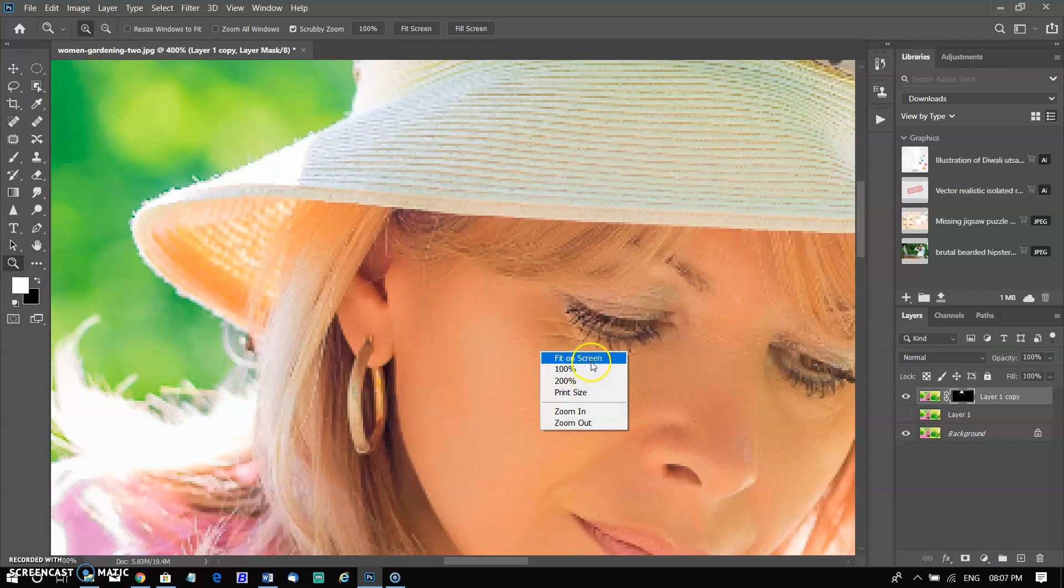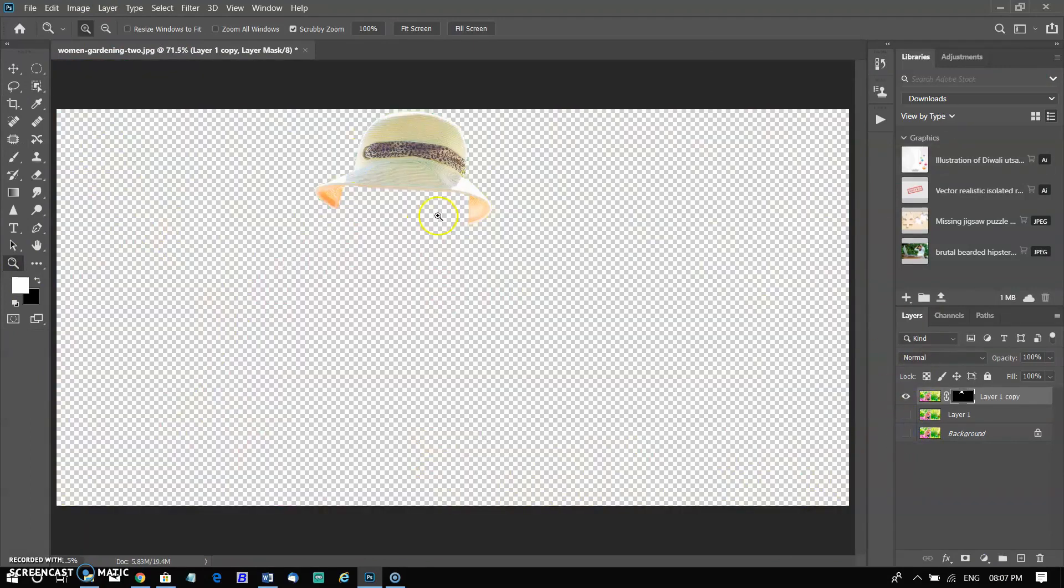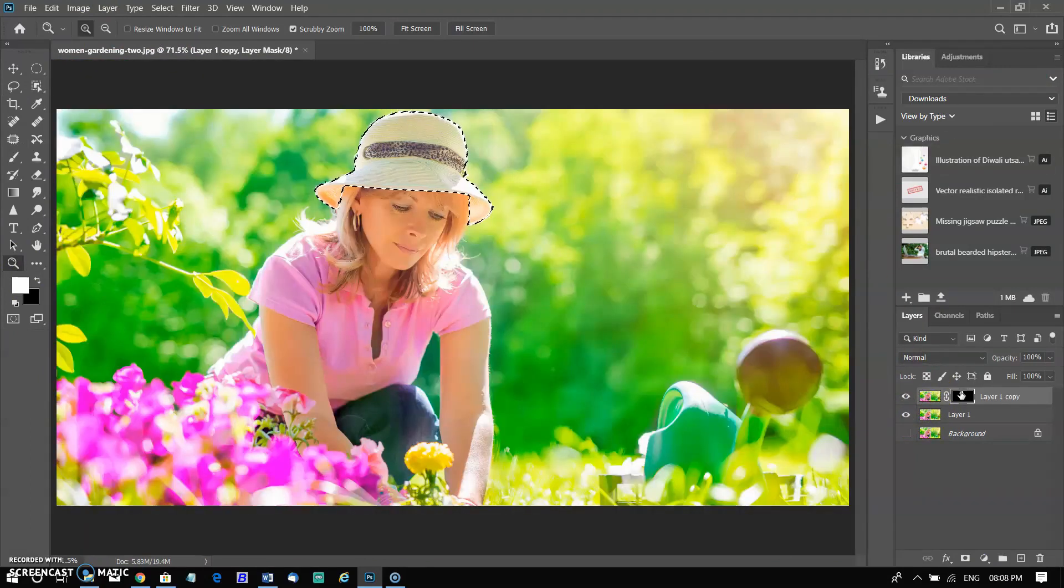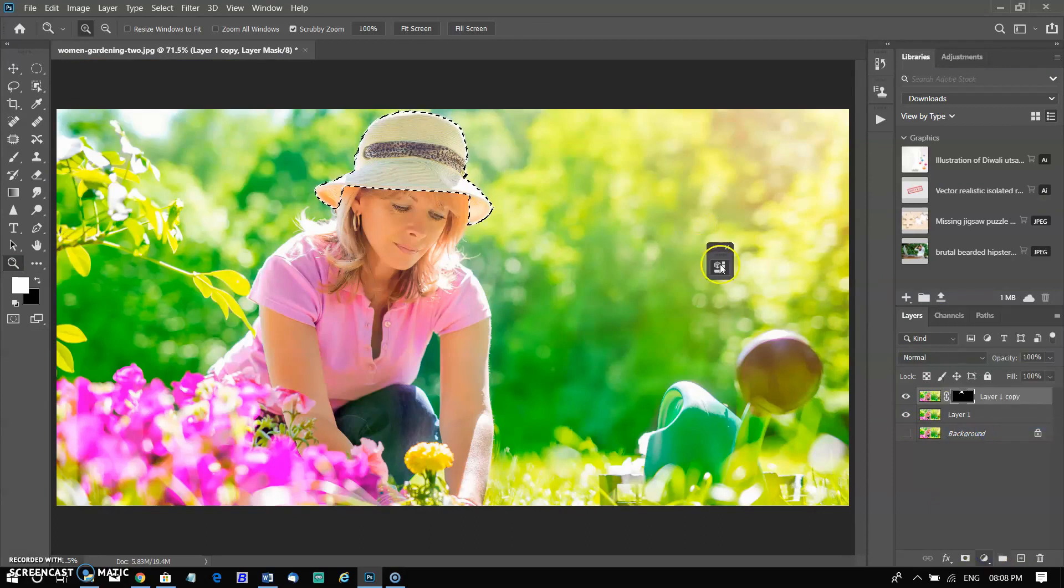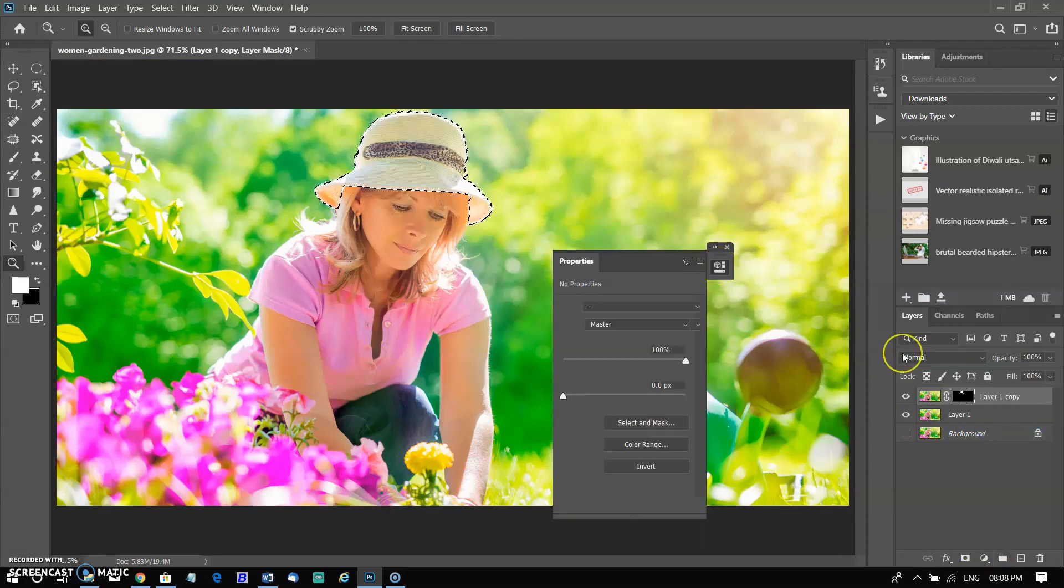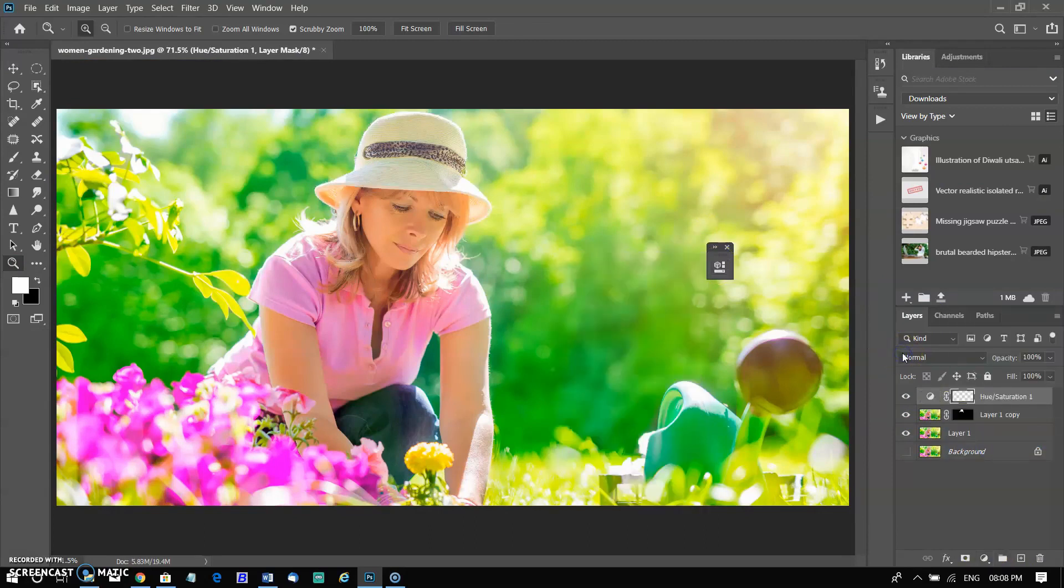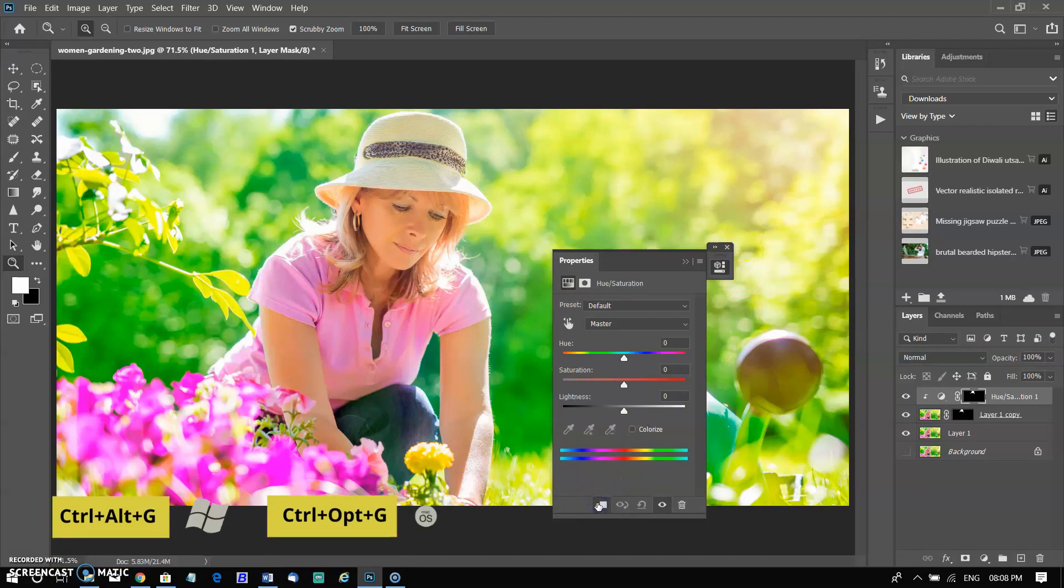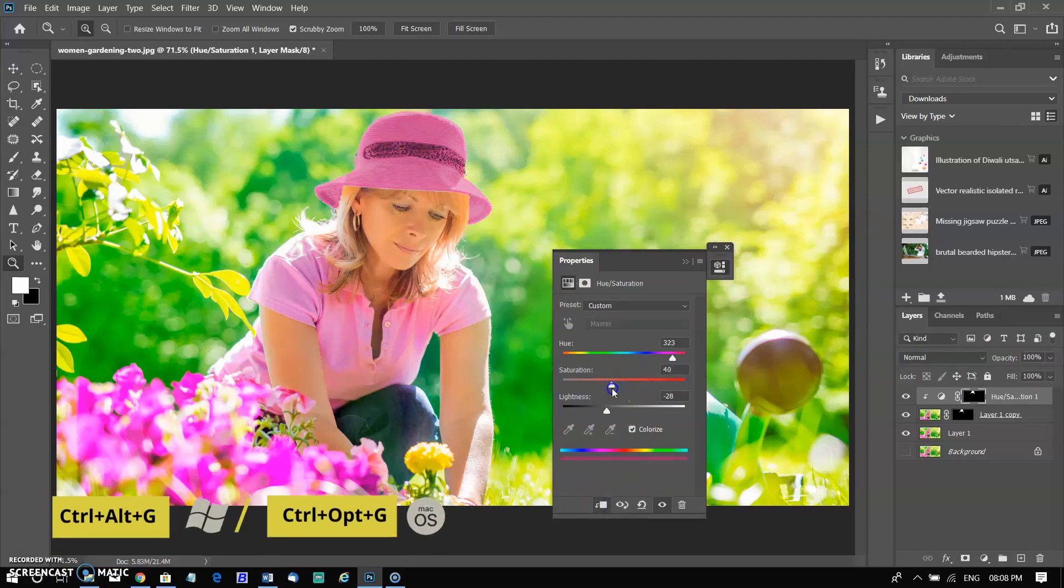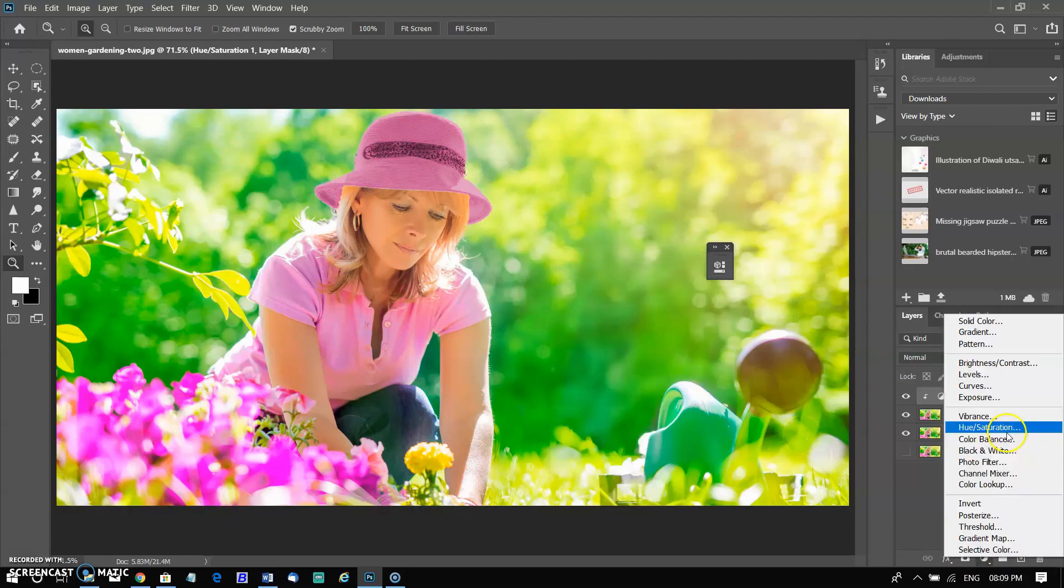Now you can make any modification in this object. I am changing the color of the cap by using Hue and Saturation adjustment. Open the new adjustment layer and clipping it between two layers with Alt in Windows and Option in Mac, or using shortcut Ctrl plus Alt plus G in Windows and Command plus Option plus G in Mac.